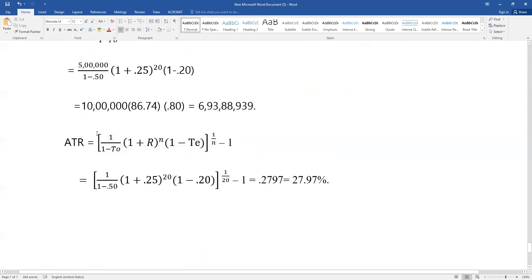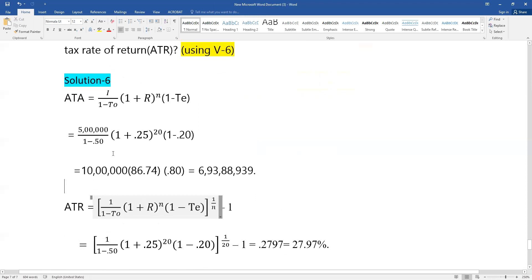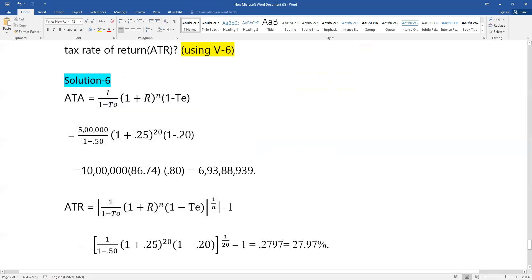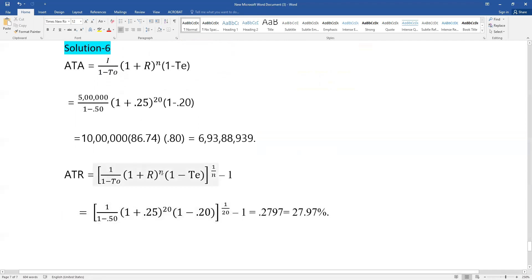The formula to apply here is the bracket: one by n minus one, which gives us the after-tax rate of return.